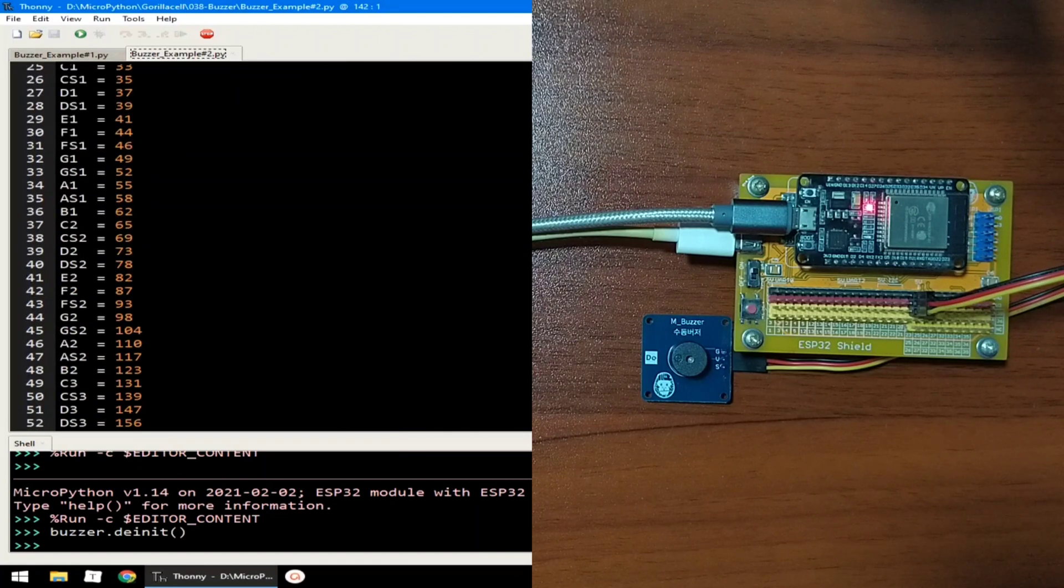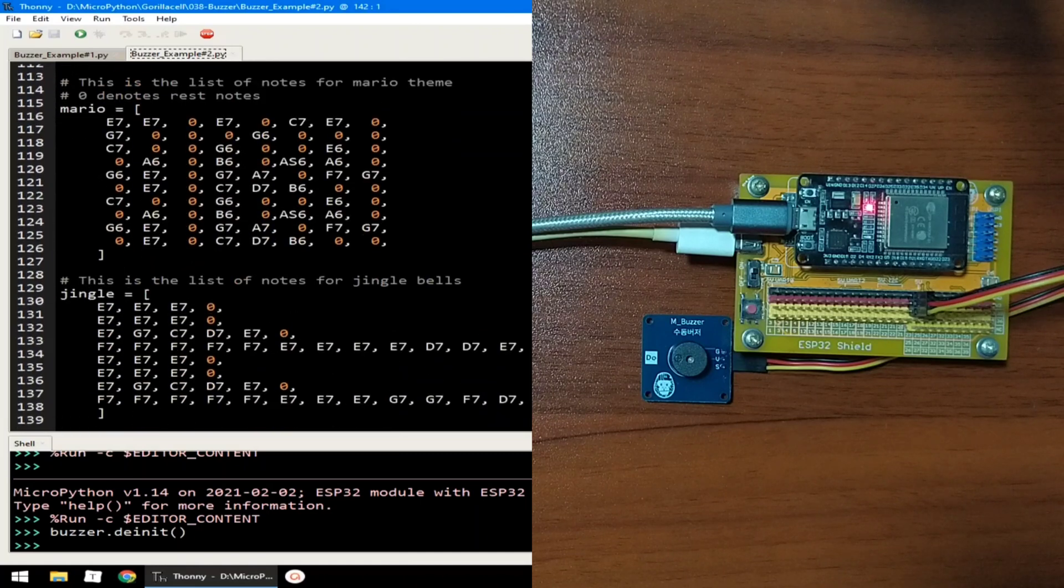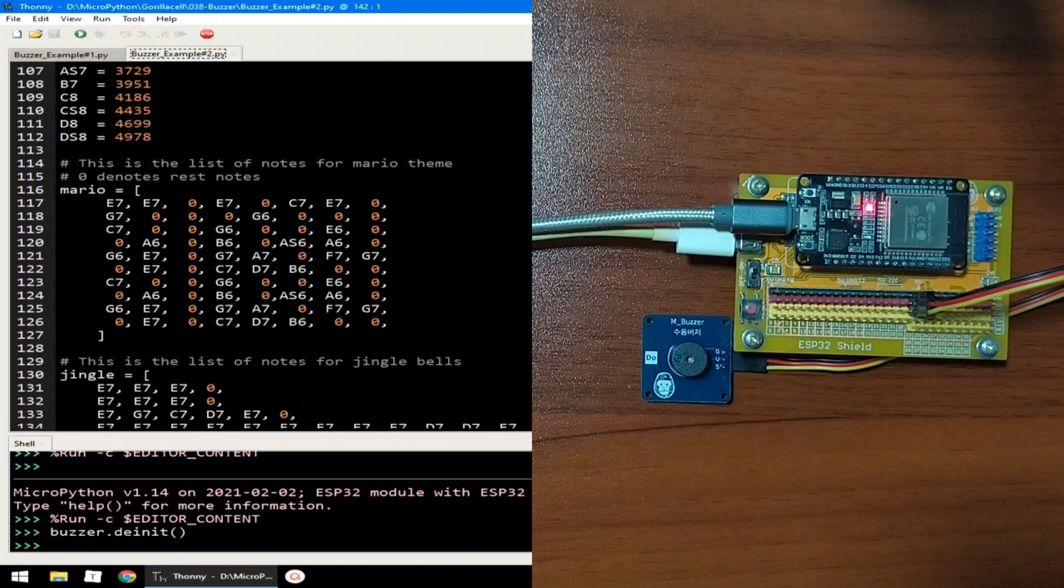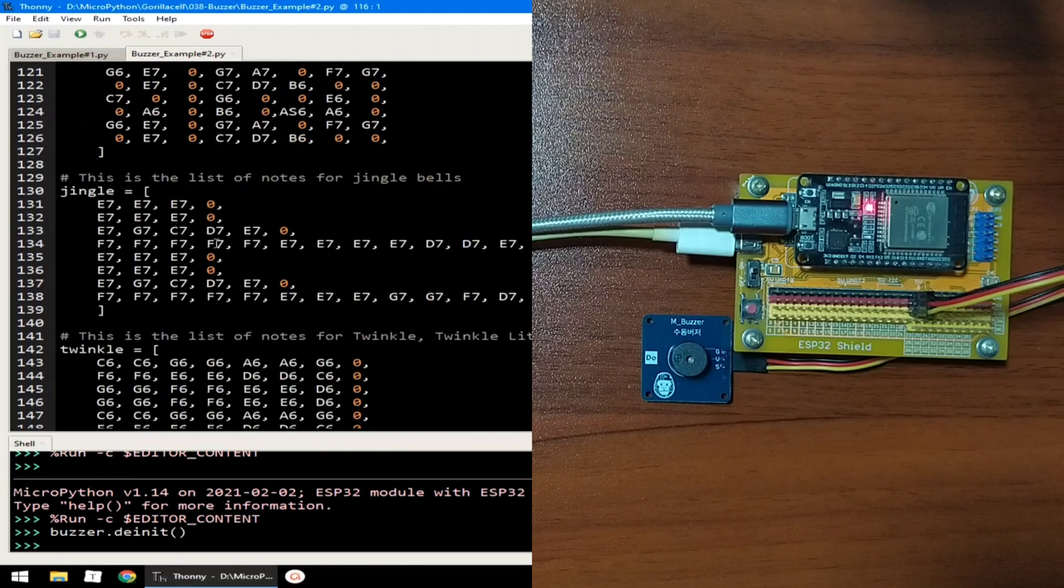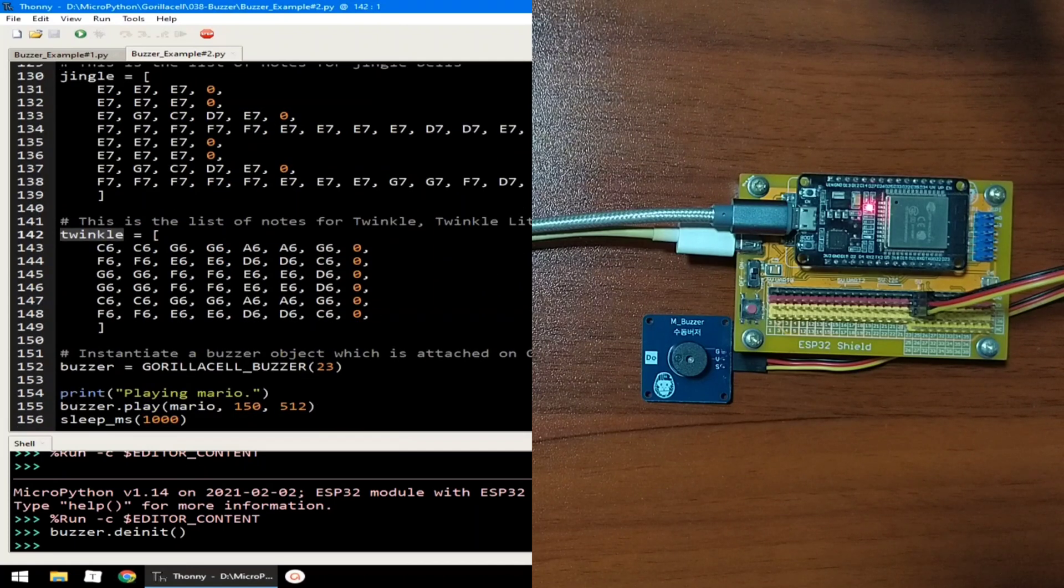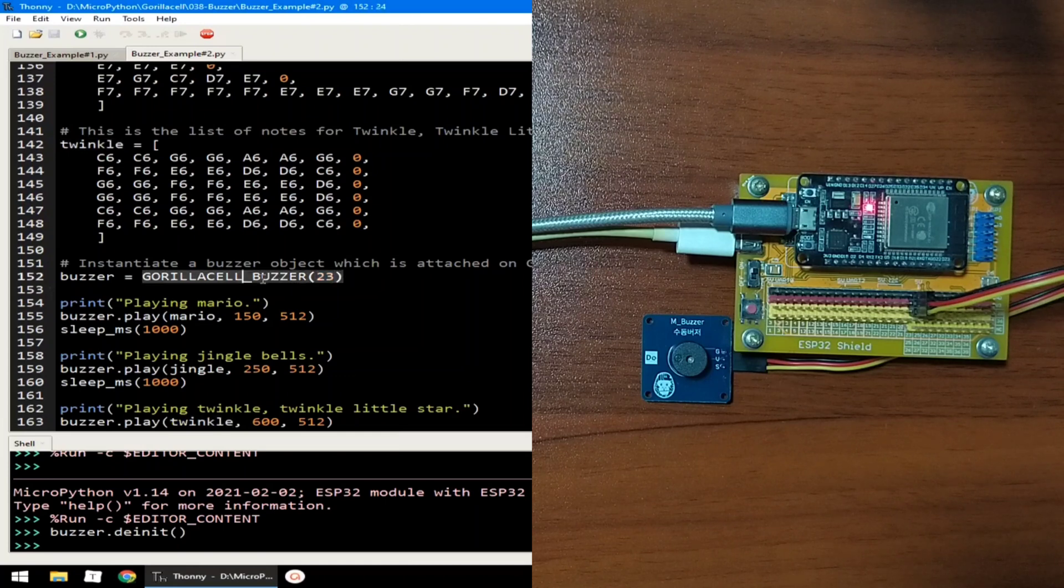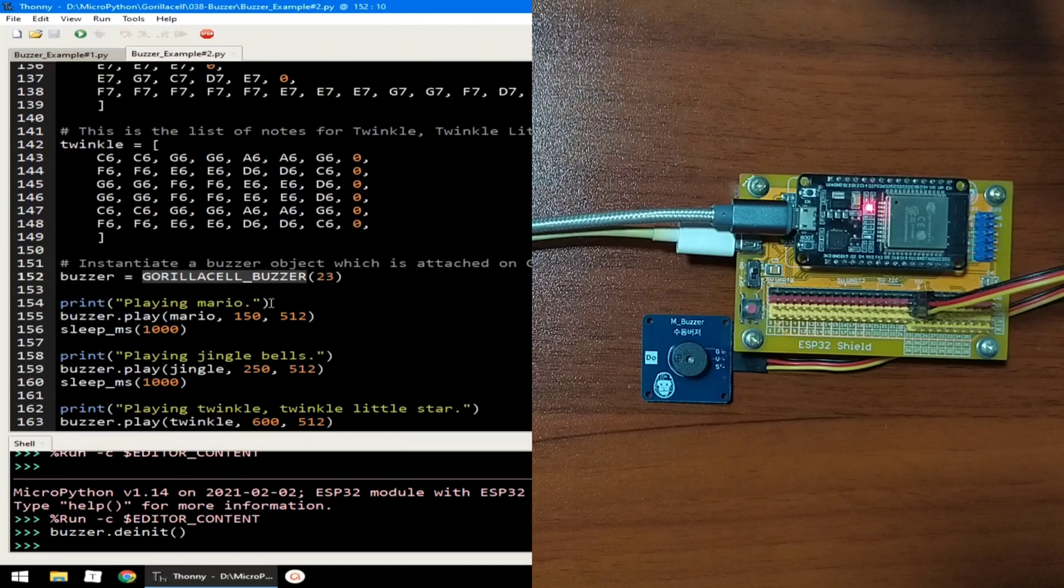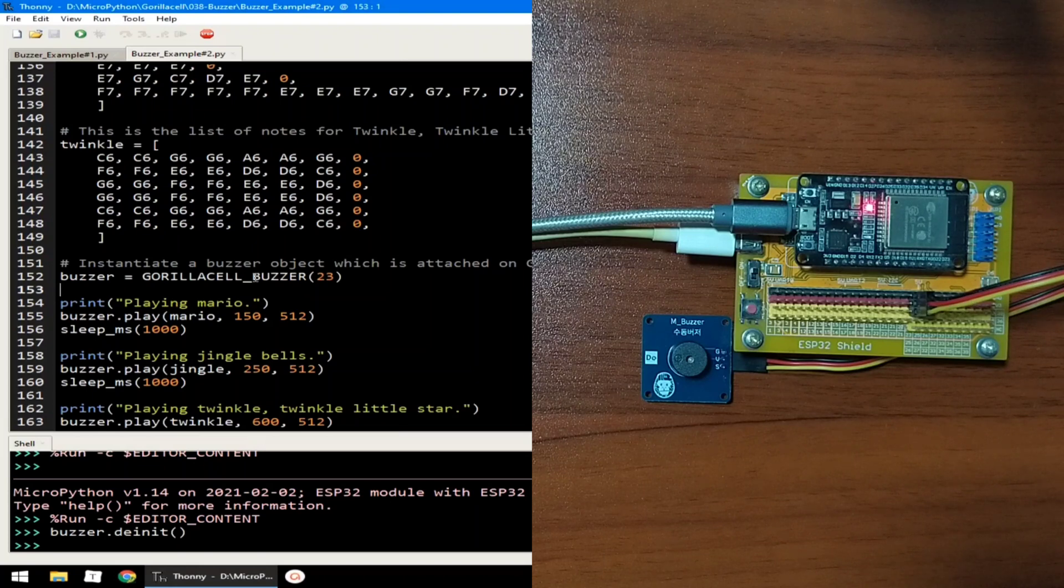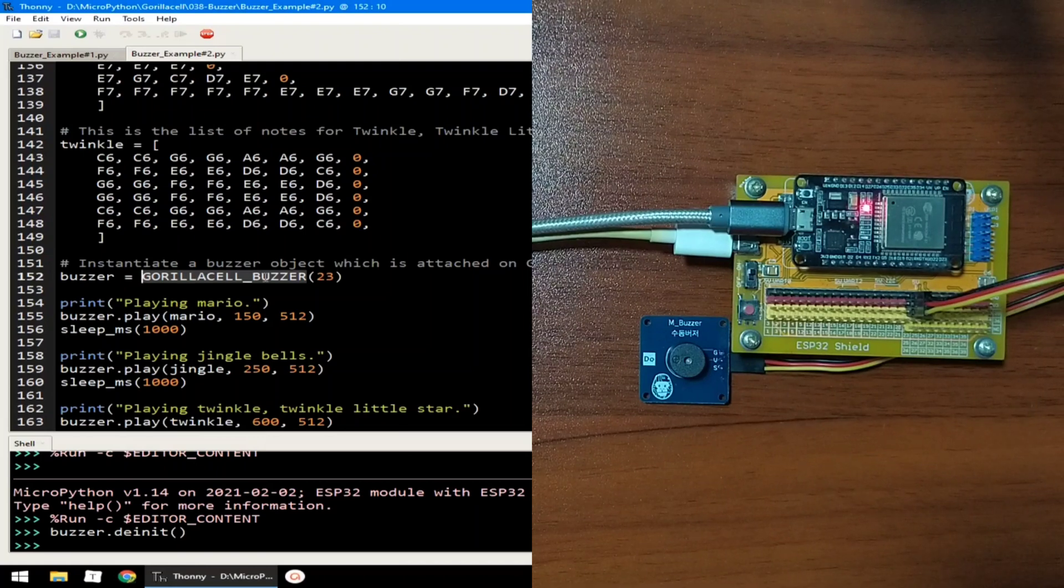Now let's go to example number two, which will play three melodies which are Mario, Jingle Bells, and Twinkle Twinkle Little Star, which is connected on GPIO 23 same as before, but this time I created a simple utility class to handle playing the melodies.